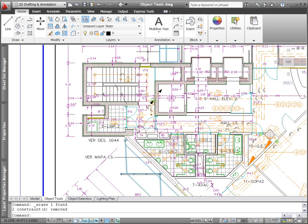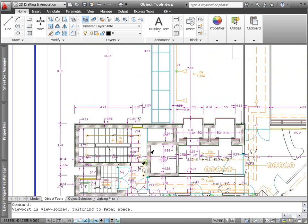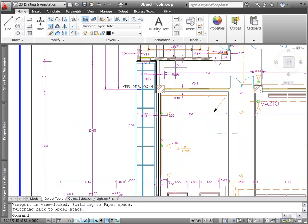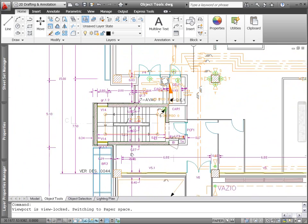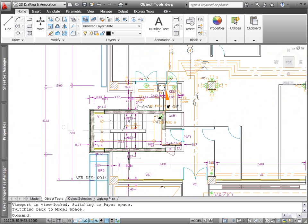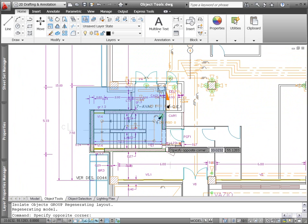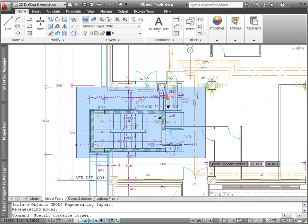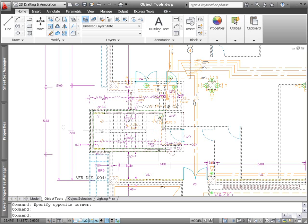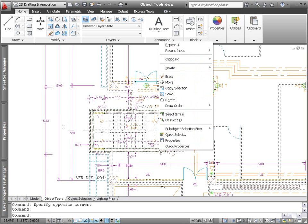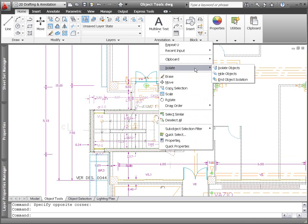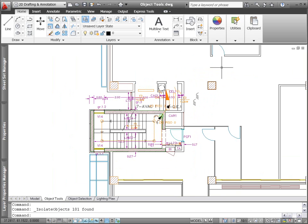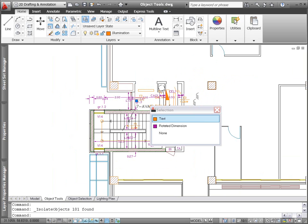New object visibility tools in AutoCAD 2011 let you control the display of objects independent of layer visibility. Easily access these tools from the right-click menu with or without objects selected. You can use the Isolate Objects tool to select the objects you want to remain visible in the drawing. All the other objects are hidden.